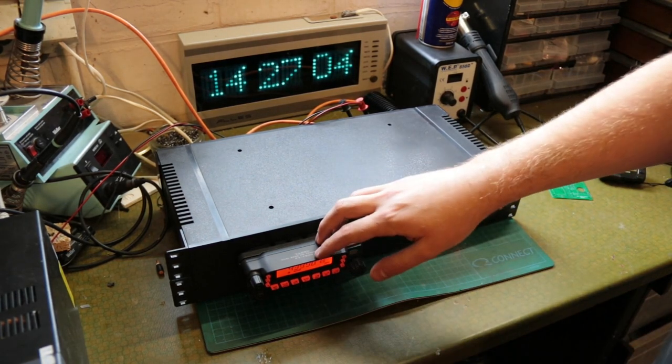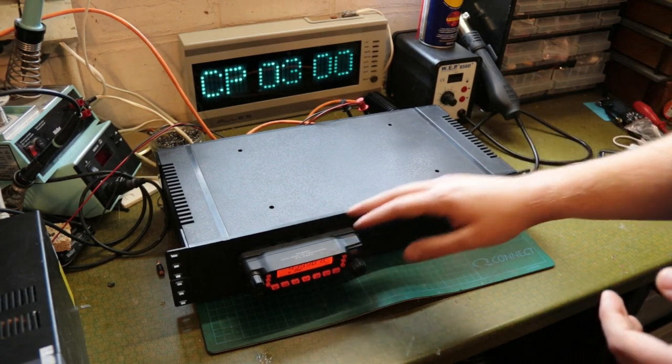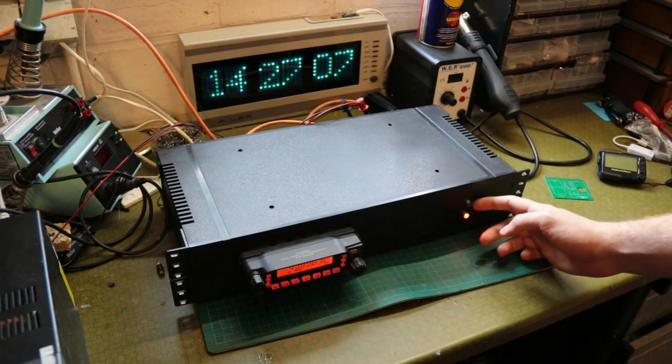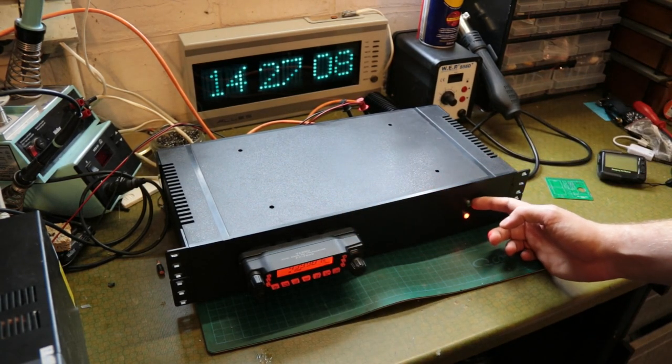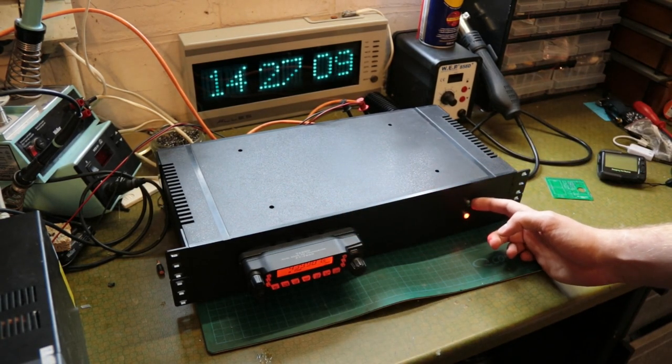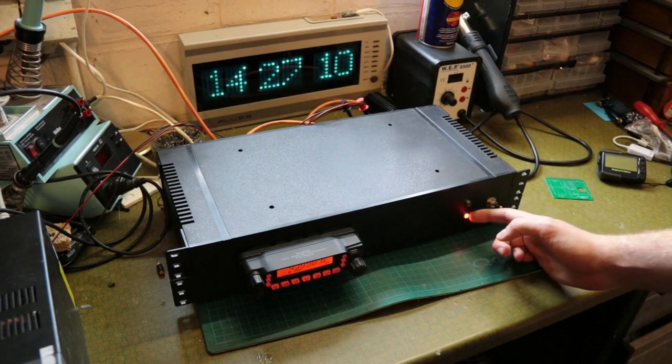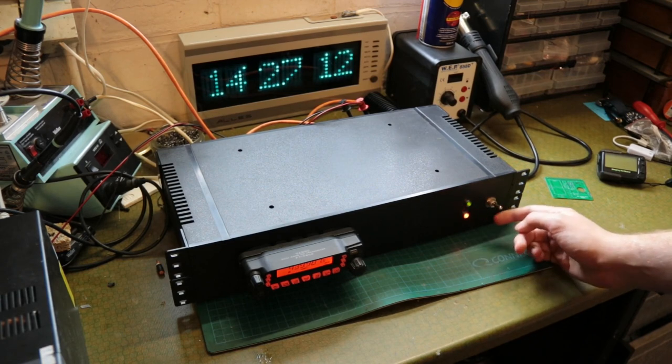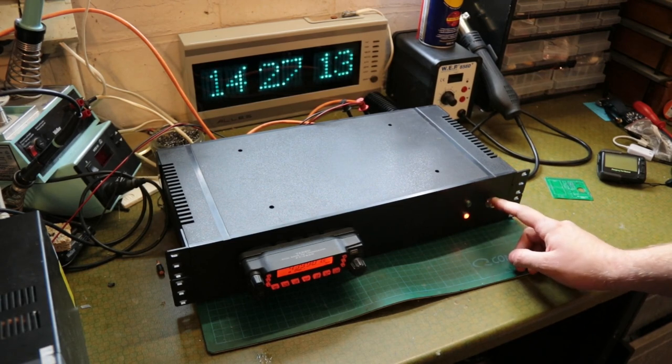So yeah, the transceiver itself, two LEDs—you saw that one coming off and on, which is a transmit LED, and this one is a simple power LED and power switch.